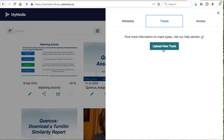Under the Tracks tab, you can add a VTT caption file or other types of files that can be used to access information content, such as transcripts or descriptions.